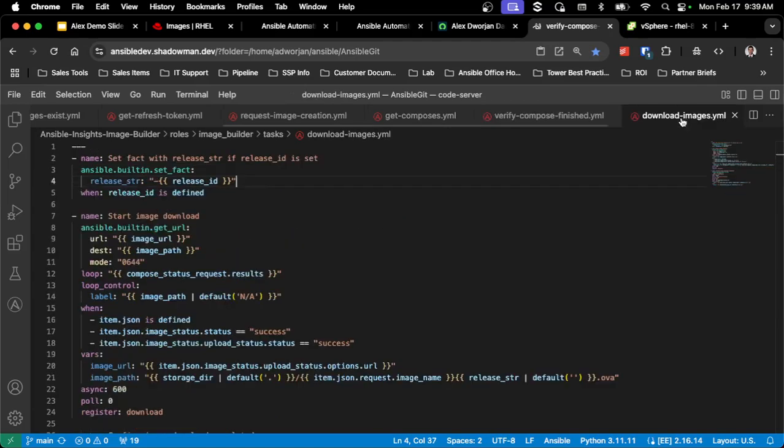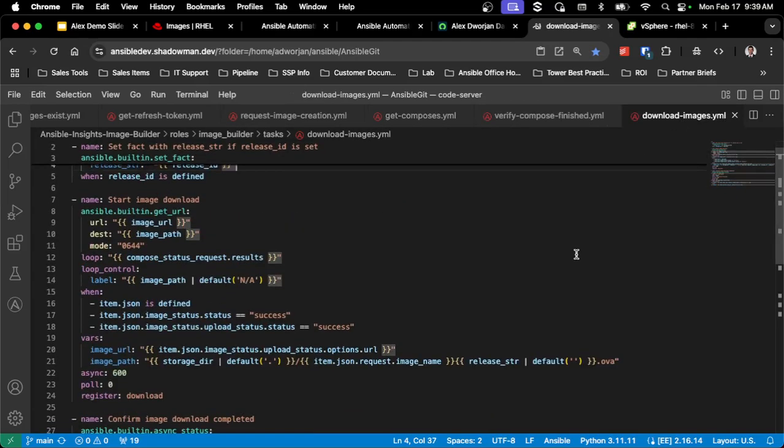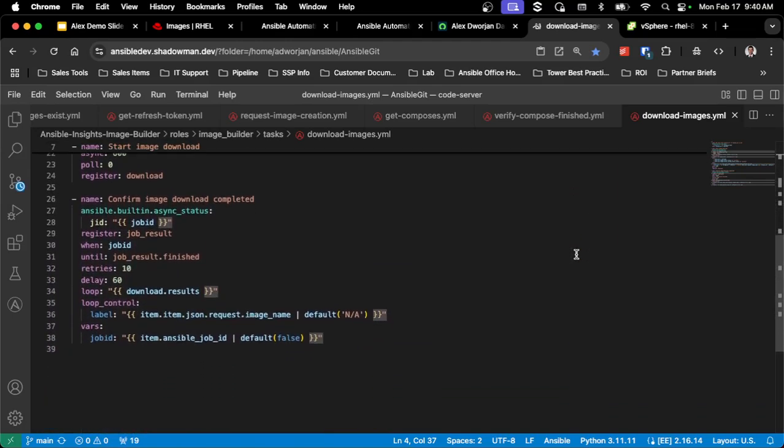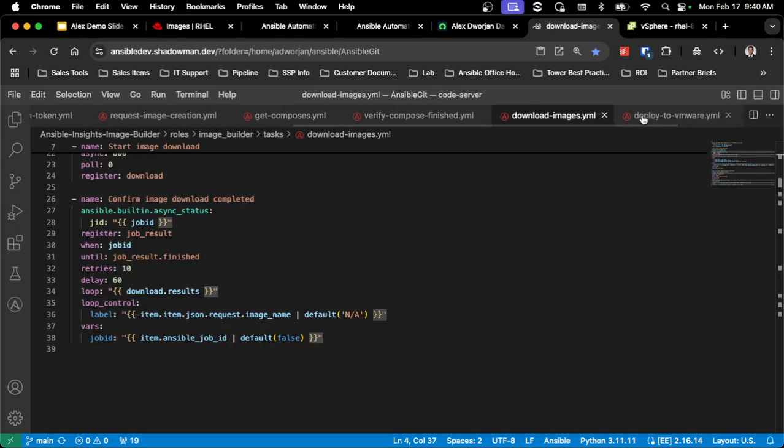Once the compose is done, I obviously want to download that image. So this is done asynchronously to speed up that process, because I can download both images at the same time.